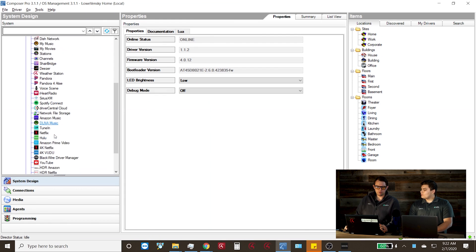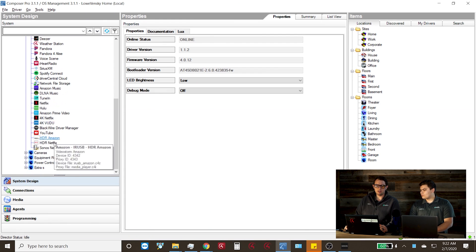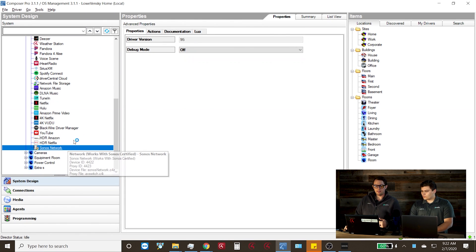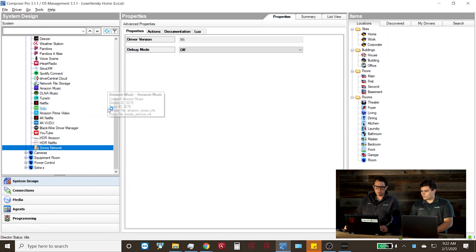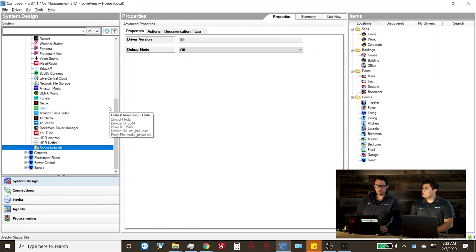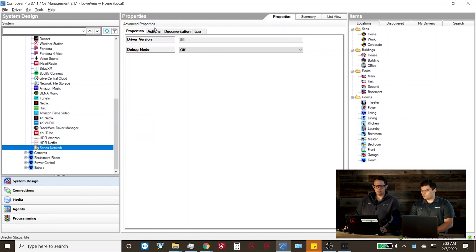So today we're going to be talking about the Sonos Player Drivers in Control4 and Matt's going to run us through a couple of basic things to know. We'll start off with the properties of the driver itself. Depending on where the driver is installed in your system, you will find that you have at least two drivers for a single Sonos Player. The first driver that we'll find is the Sonos Network driver, which I hide in my clouds room where I hide a lot of my other digital clouds that aren't physically in my system.